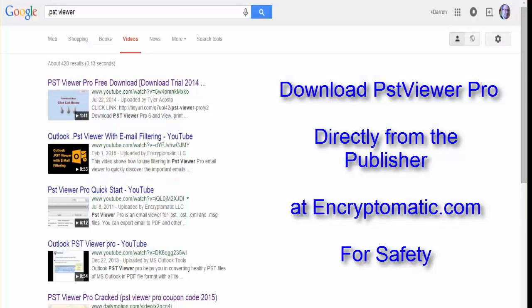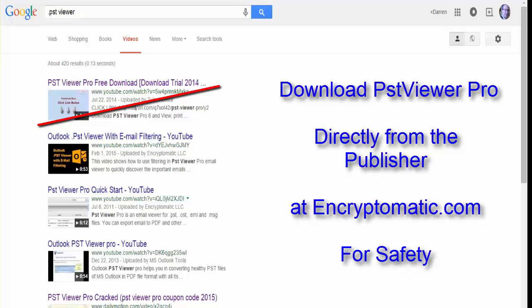For example, in Google results you can see that YouTube has a purported free download of PST Viewer Pro, and on Dailymotion there's a PST Viewer Pro cracked version purported to be delivered. We've checked on these and in our opinion these are virus payloads, and we encourage you not to download these. So we thought we would create our own video to get the information out there that would perhaps save some people a lot of trouble.